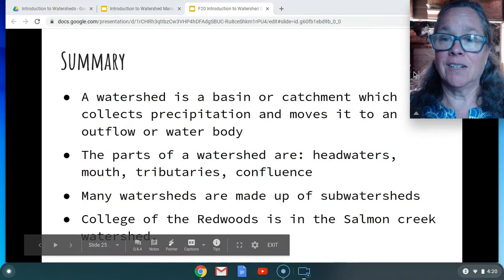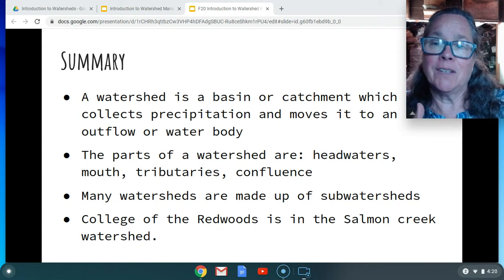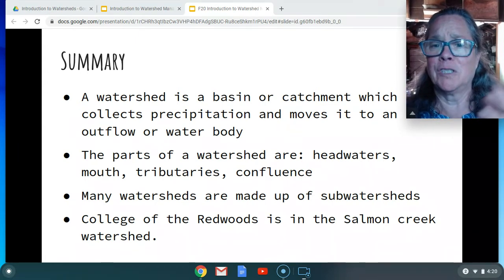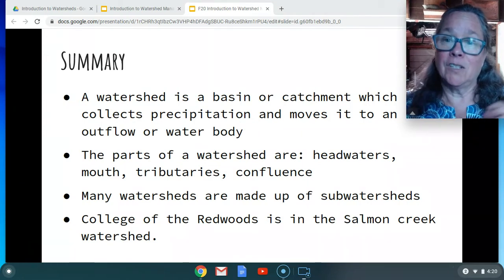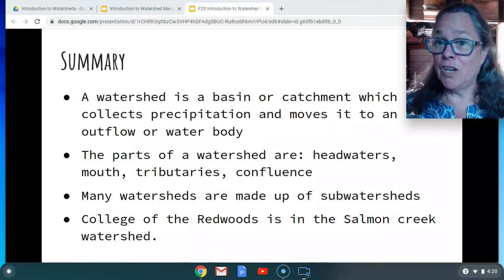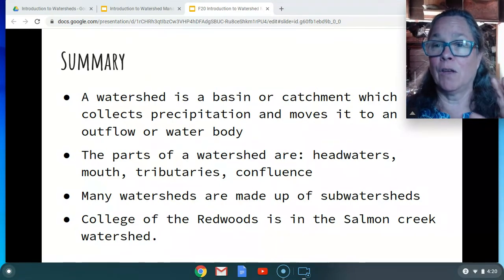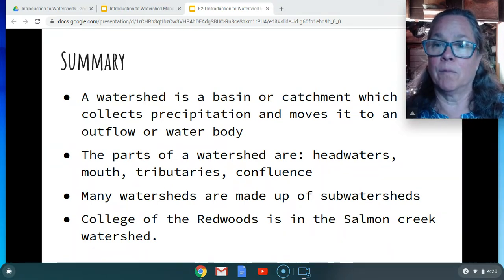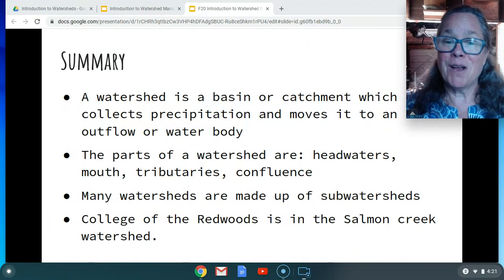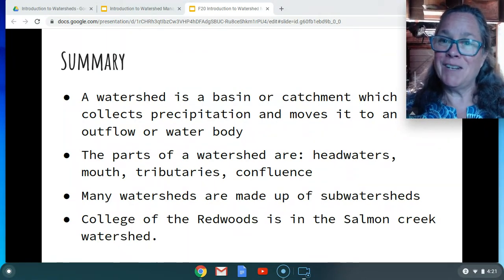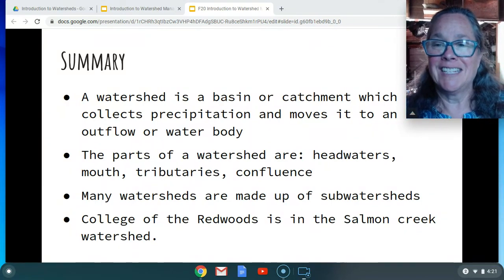To summarize: a watershed is a basin or a catchment. The USGS website shows it like a swimming pool — a place where water collects and then moves out into another water body. Parts of the watershed you should know are headwaters, mouth, tributaries, and confluence. Some watersheds are sub-watersheds within a larger watershed. College of the Redwoods is in the Salmon Creek watershed. One of the activities in this module is to find what watershed you live in, and I look forward to seeing your responses in the discussion.